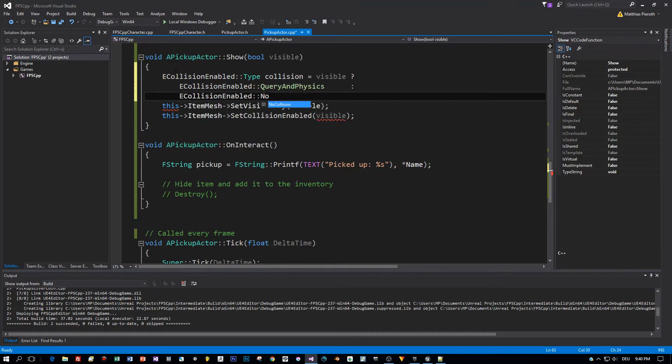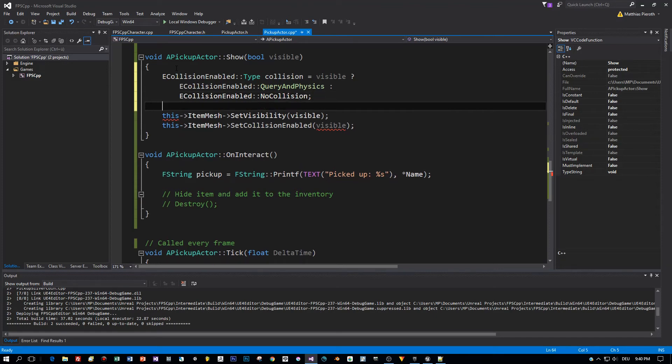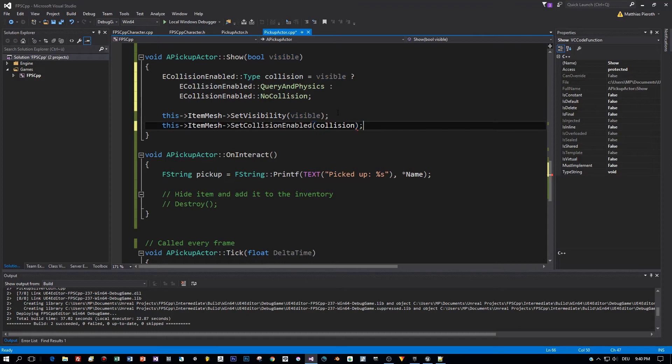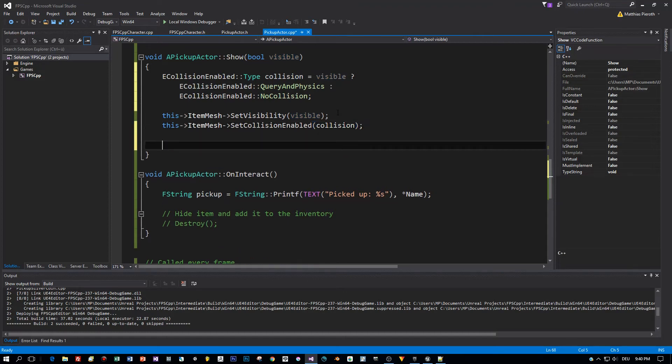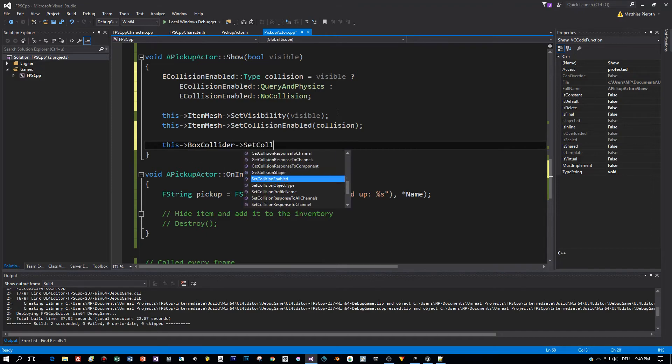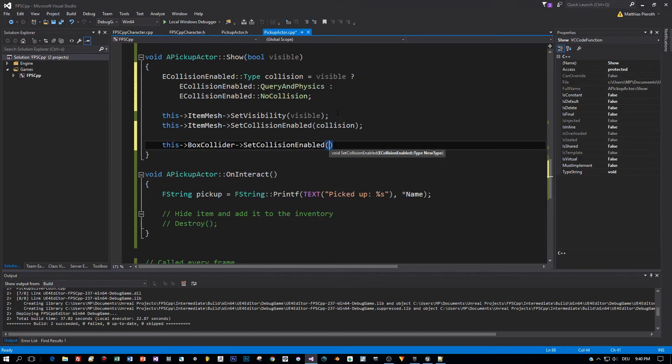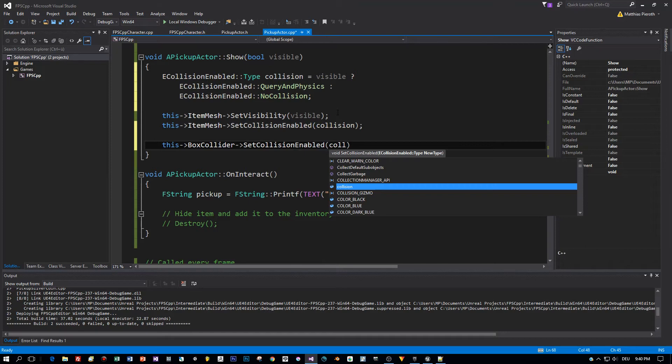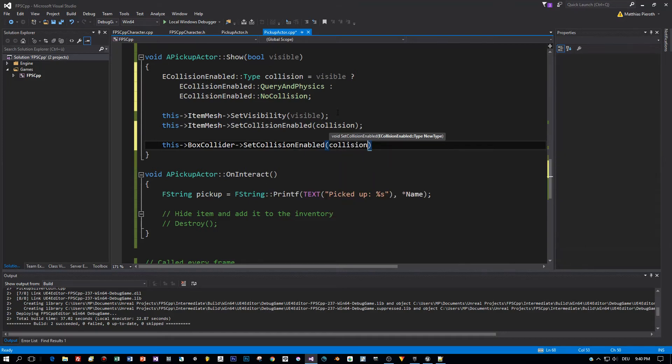I know there are better implementations. For example, we could store the value of this item mesh for e-collision enabled in the constructor and then reset it here in the show method. But let's keep it simple for this tutorial. Then there is the box collider and for this one I will also set the collision enabled to the same value.